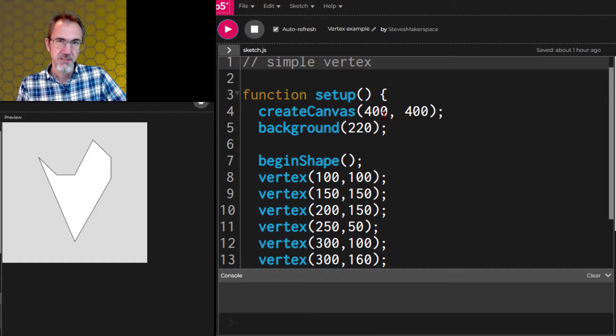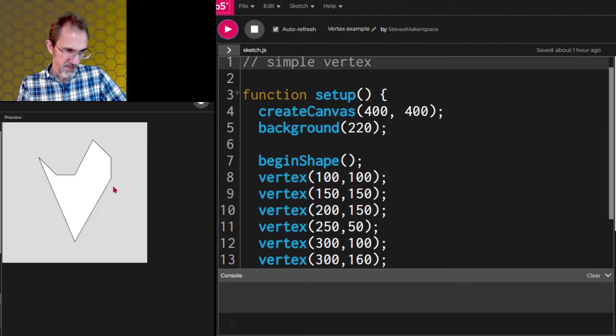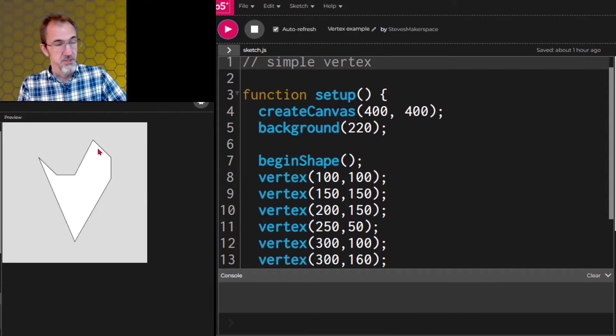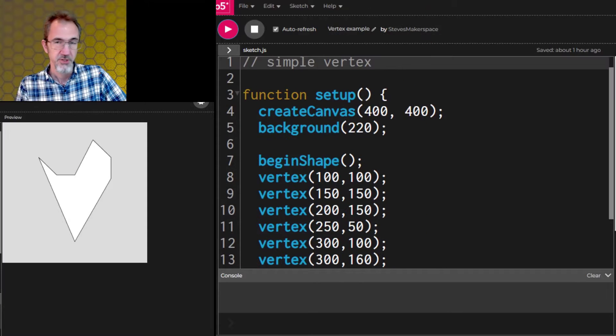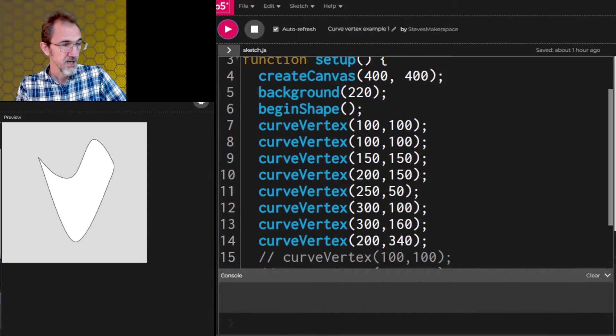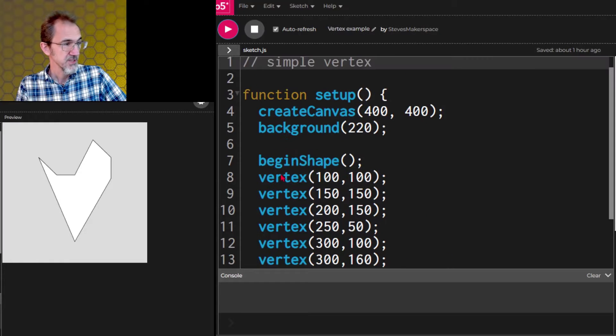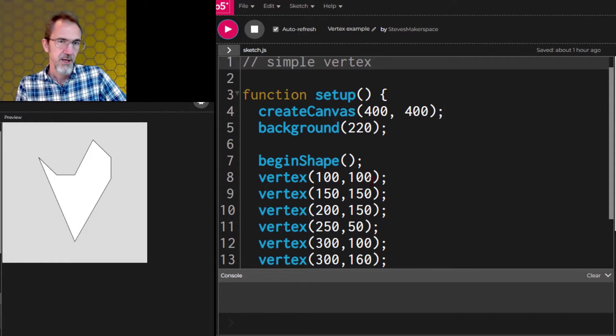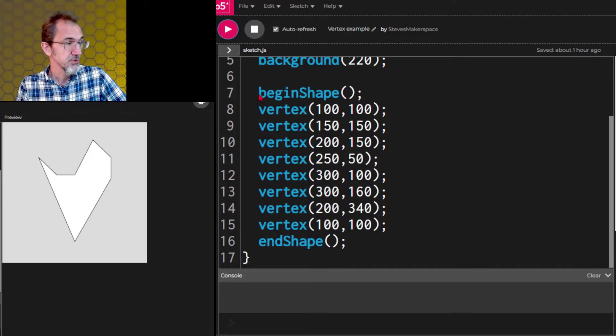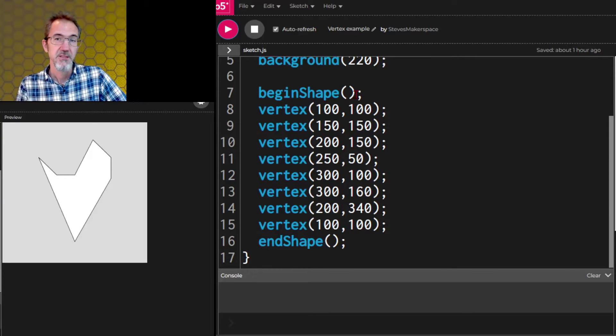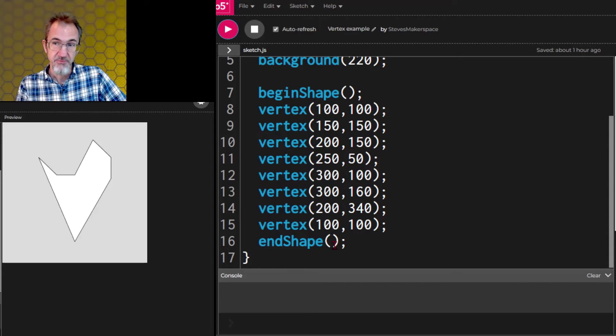To make a simple vertex shape, all of the shape sides are straight. So they're not curved like this example. If you want curved sides you use curved vertex. If you want straight sides you use vertex. And you can't mix the two. To start your custom shape you need to call the begin shape function. And to end your custom shape you need the end shape function.